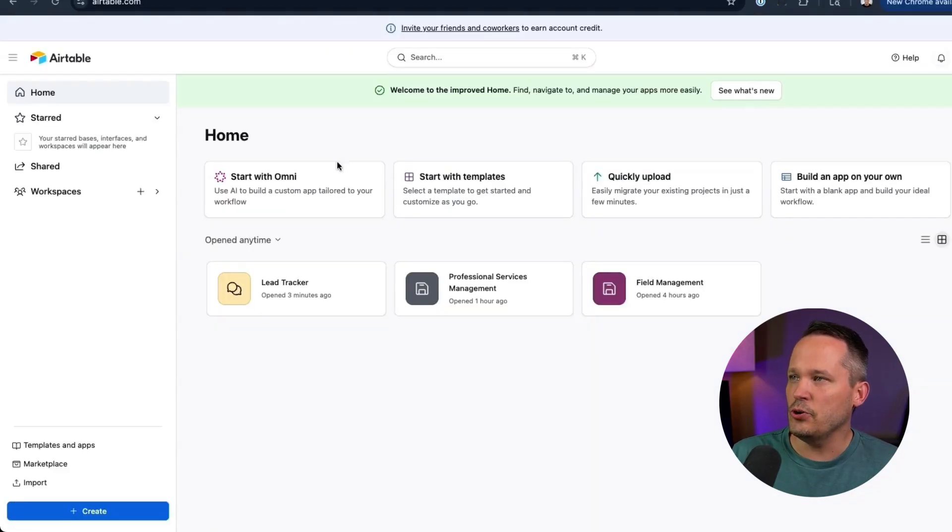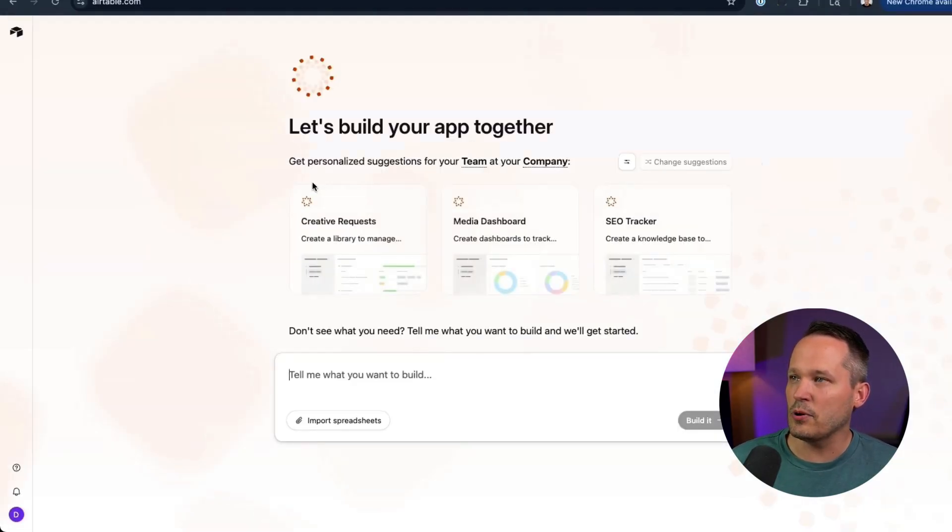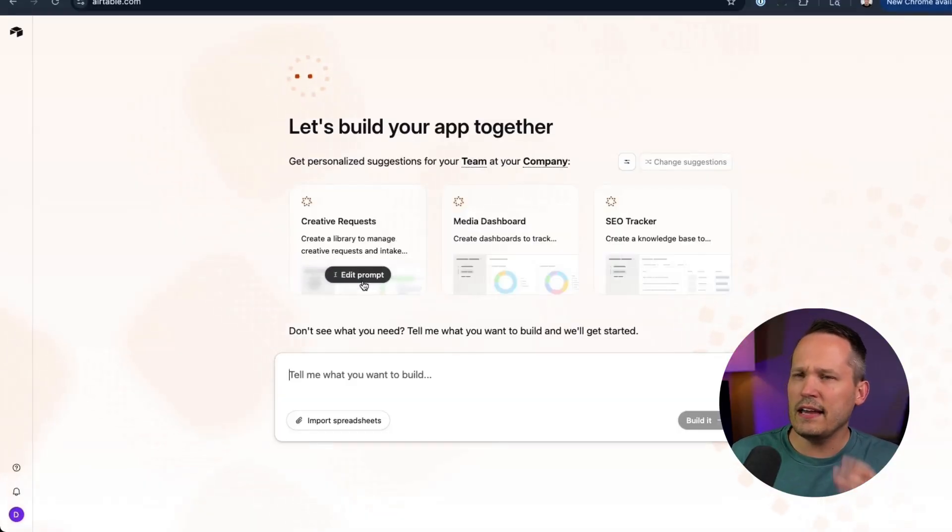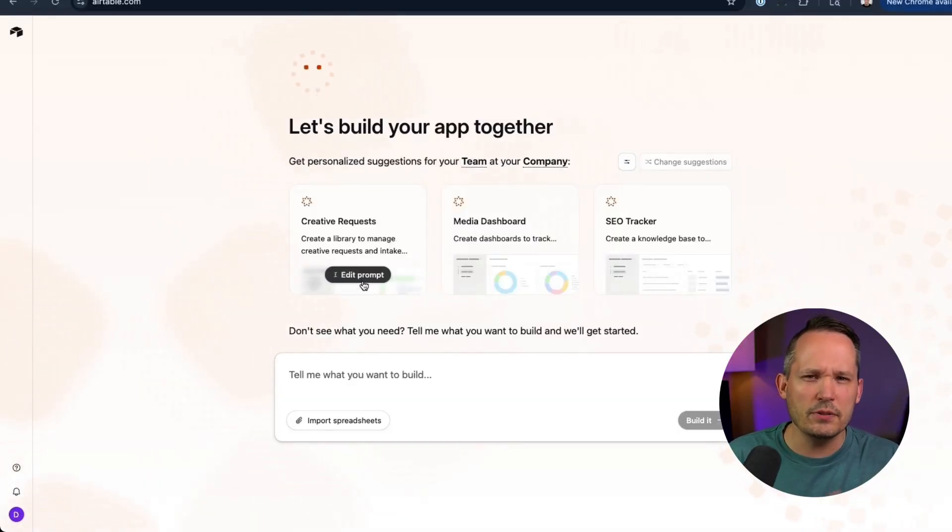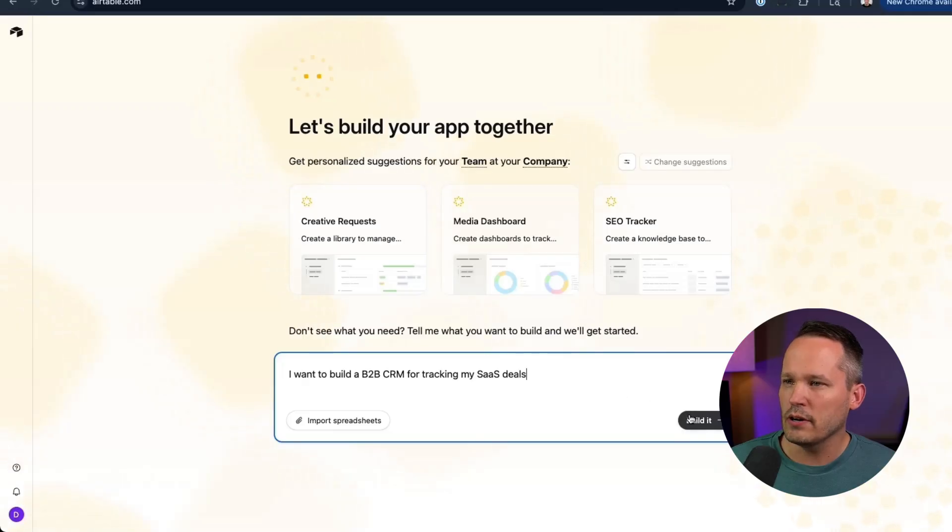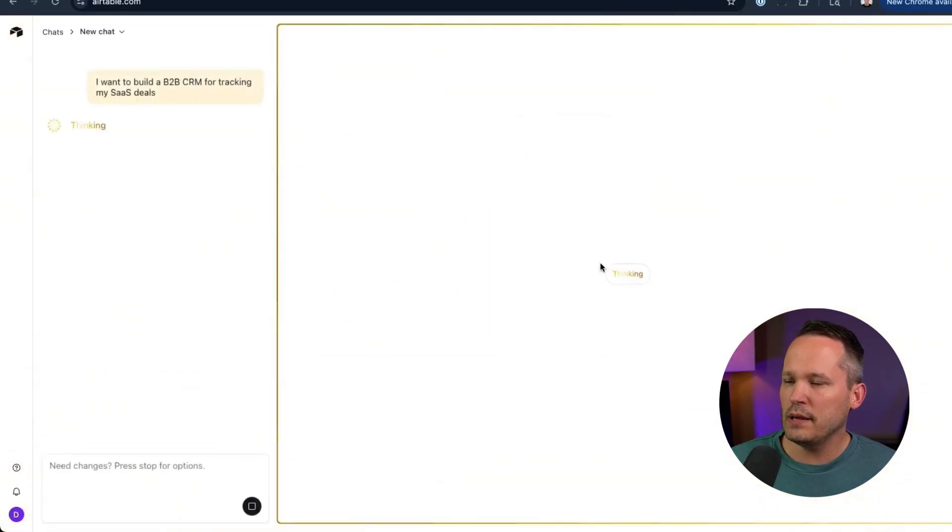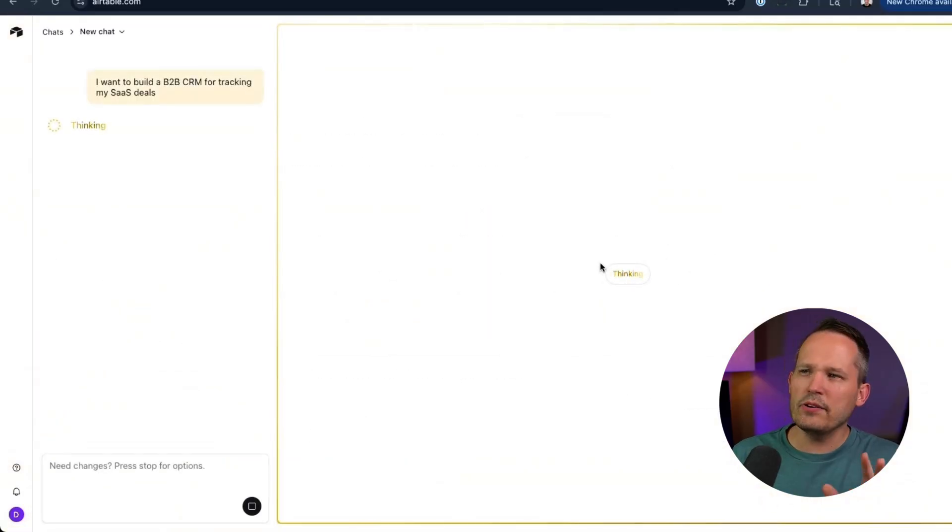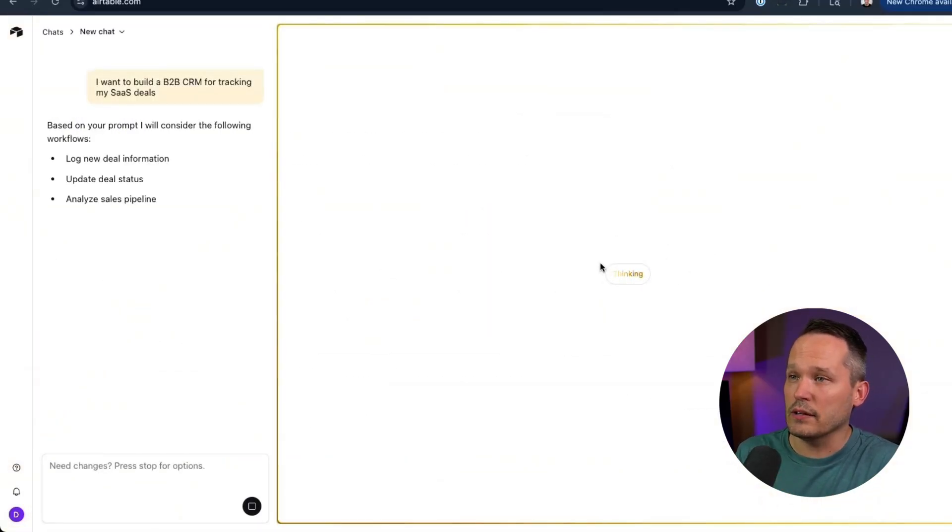When we're starting to build a new app, we now see this option to start with Omni as opposed to start from AI. And the interface is very similar, but you'll see a couple of differences here. So you can see there's a couple of example prompts, or we can put in our own. When we click to build it, the experience is different than previously with co-builder.